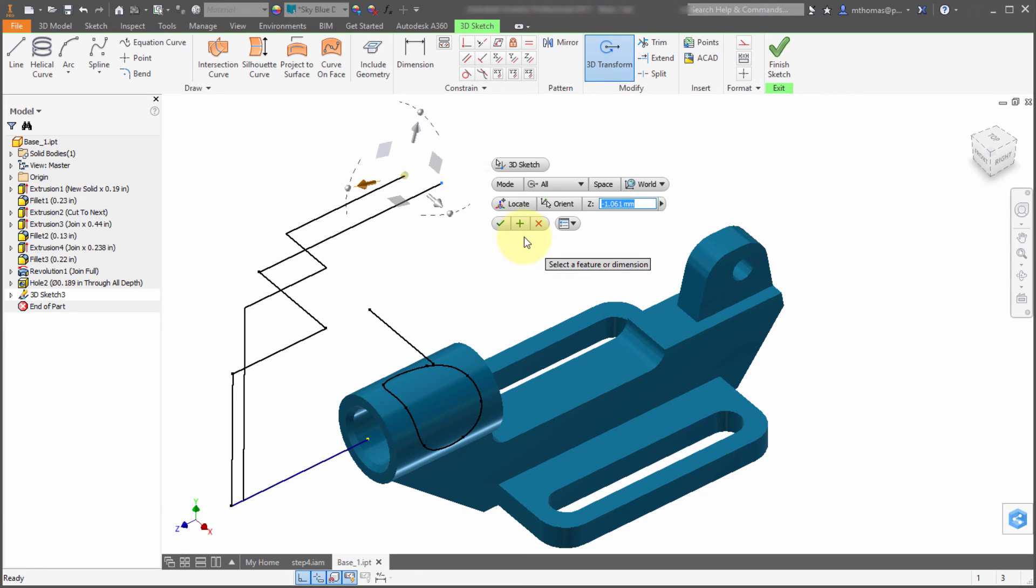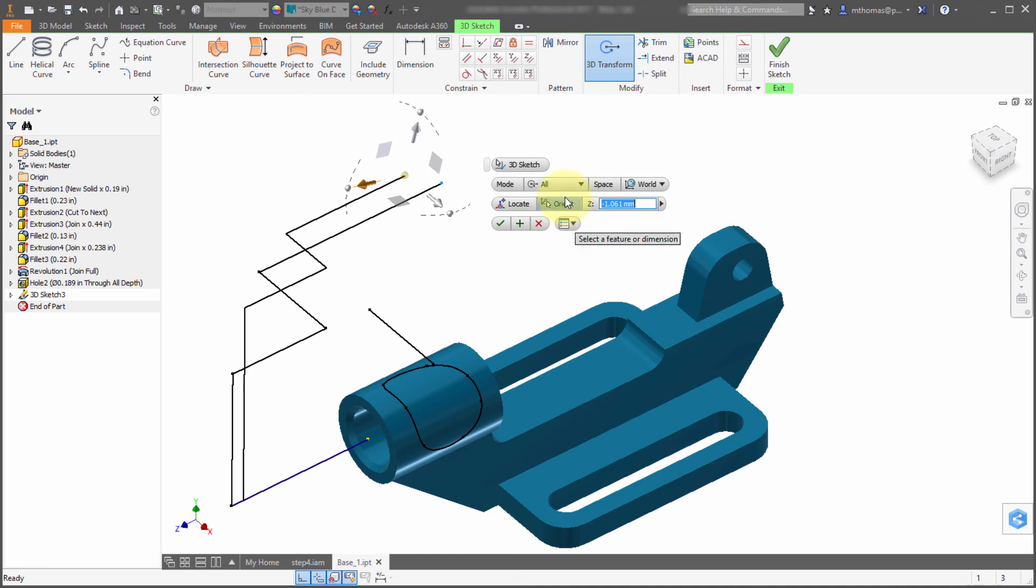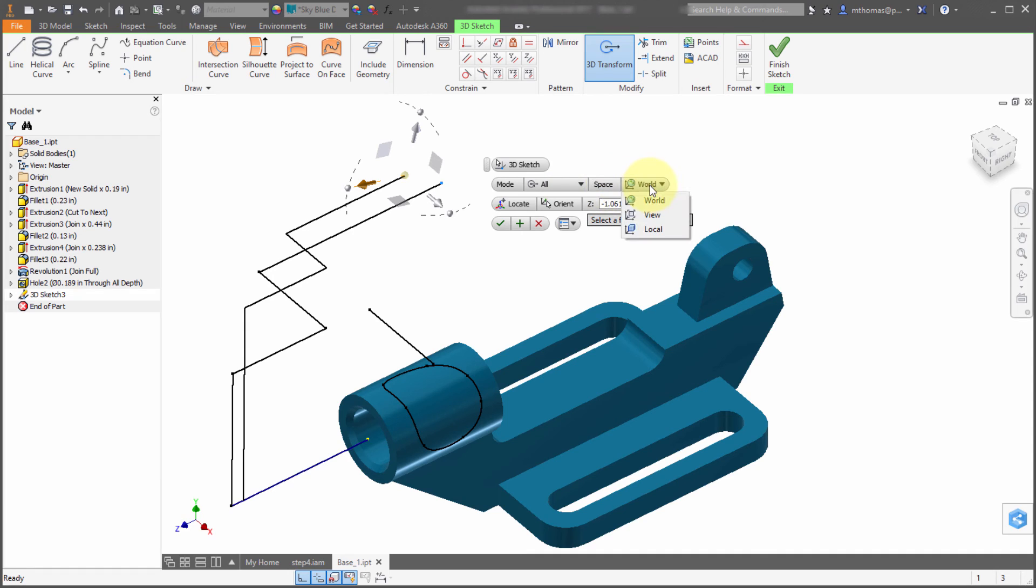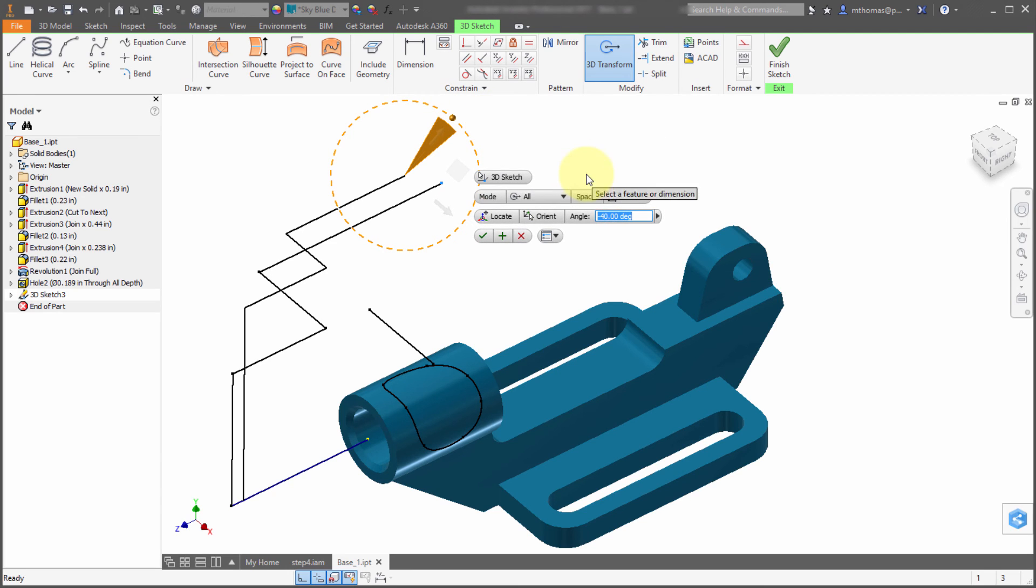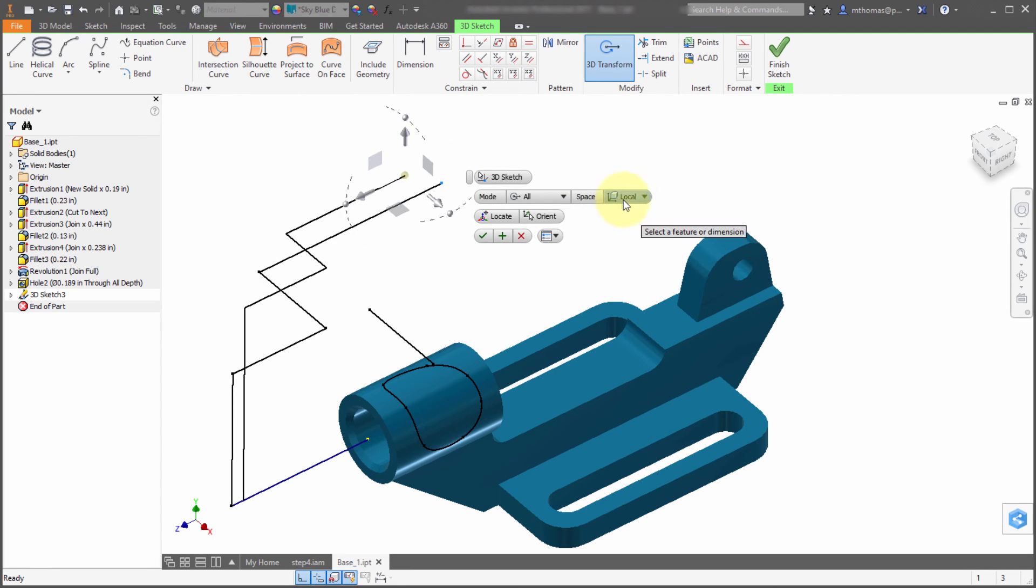Notice the menu options here. What am I actually impacting by doing translation and rotation? What space am I working in? Maybe I want to flip this to the view and it's actually now snapped so it's aligned to the view.